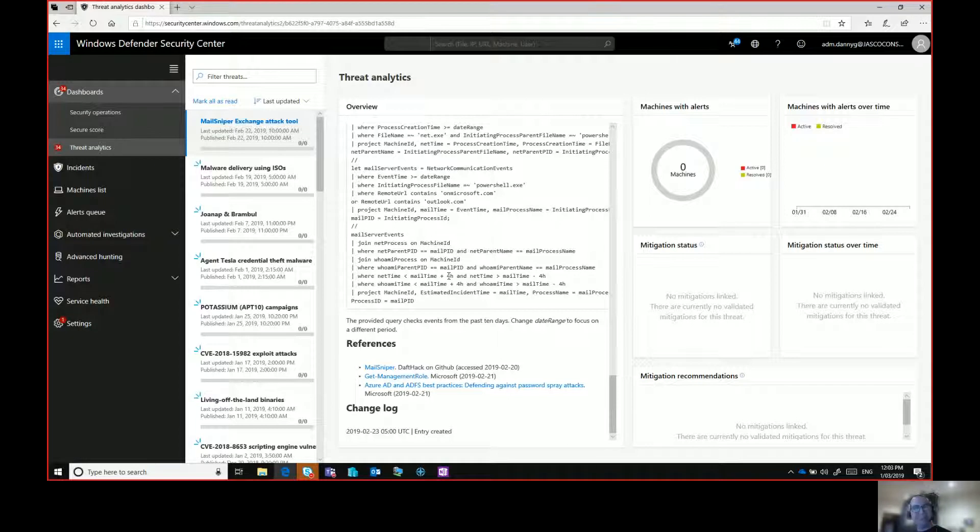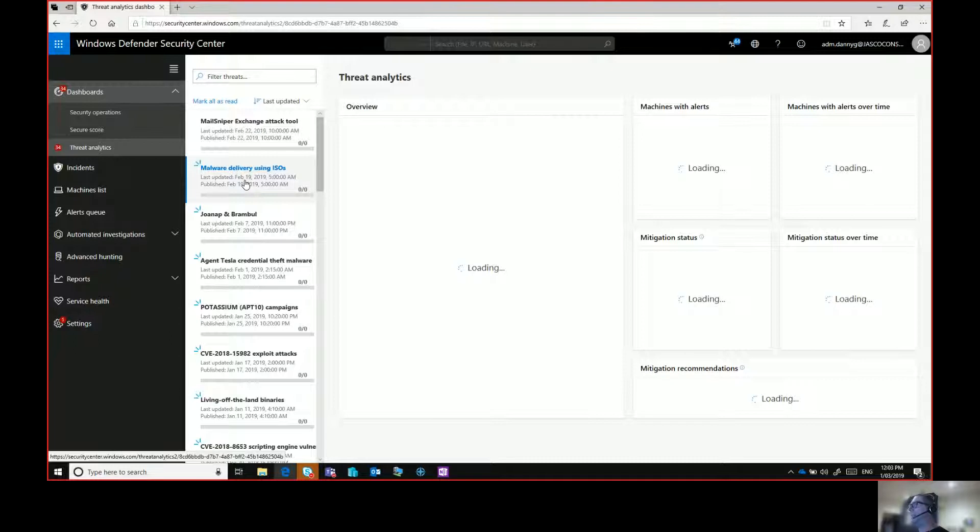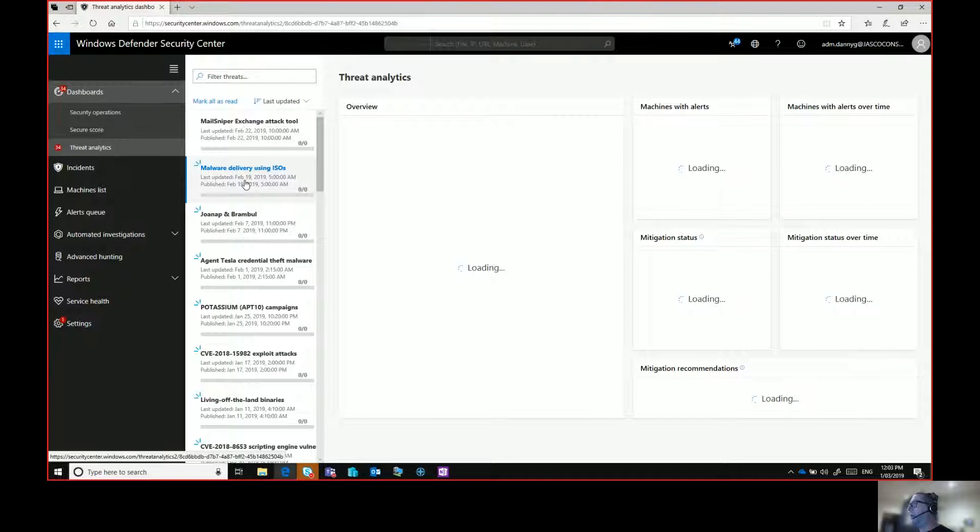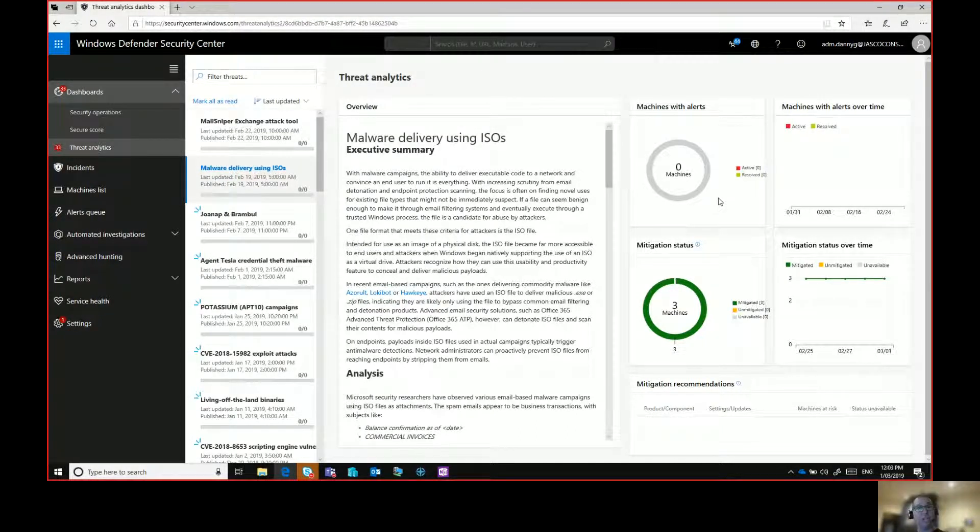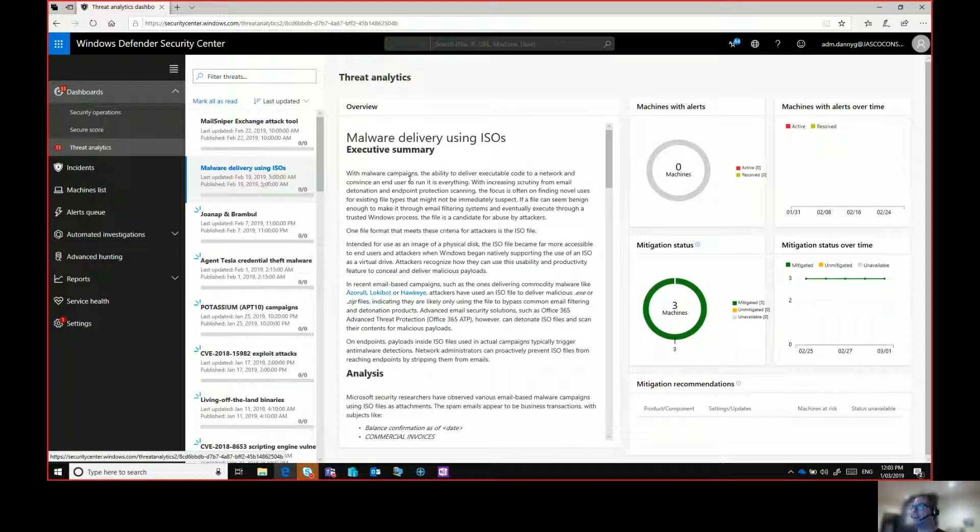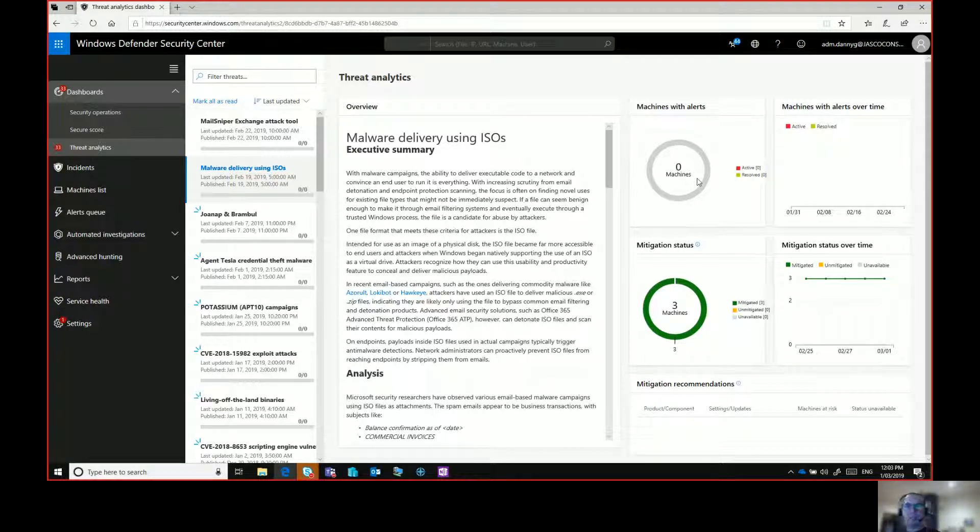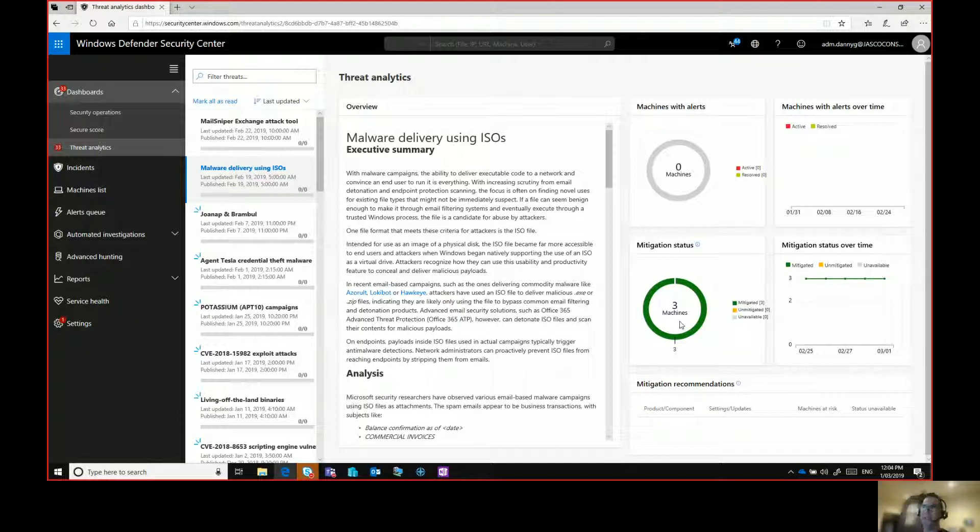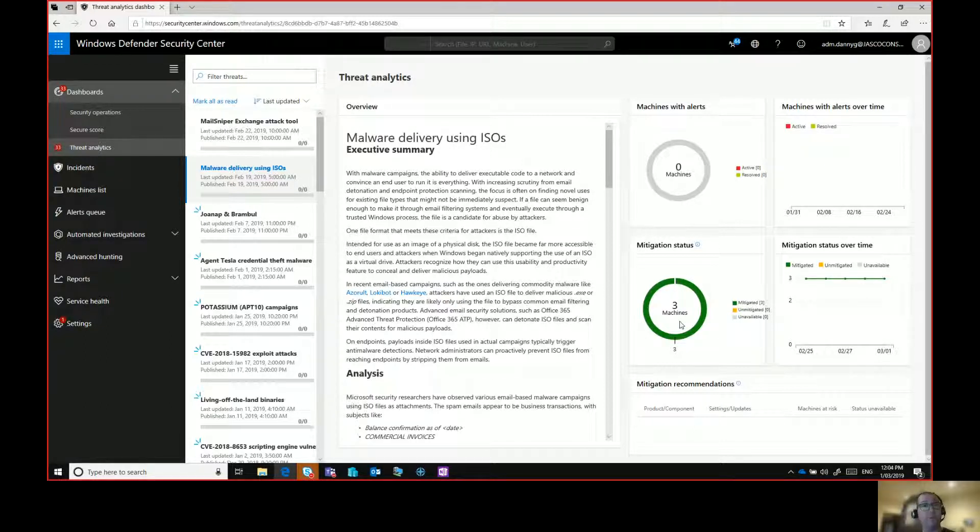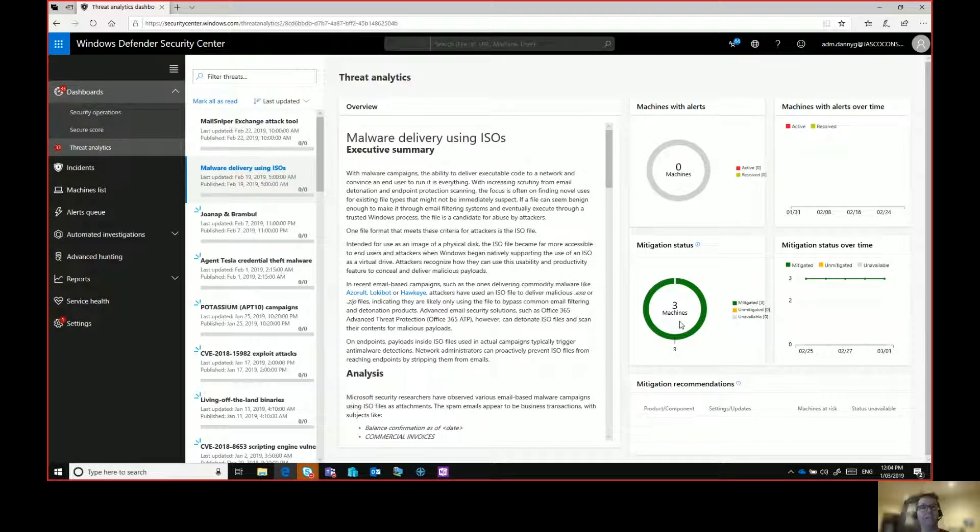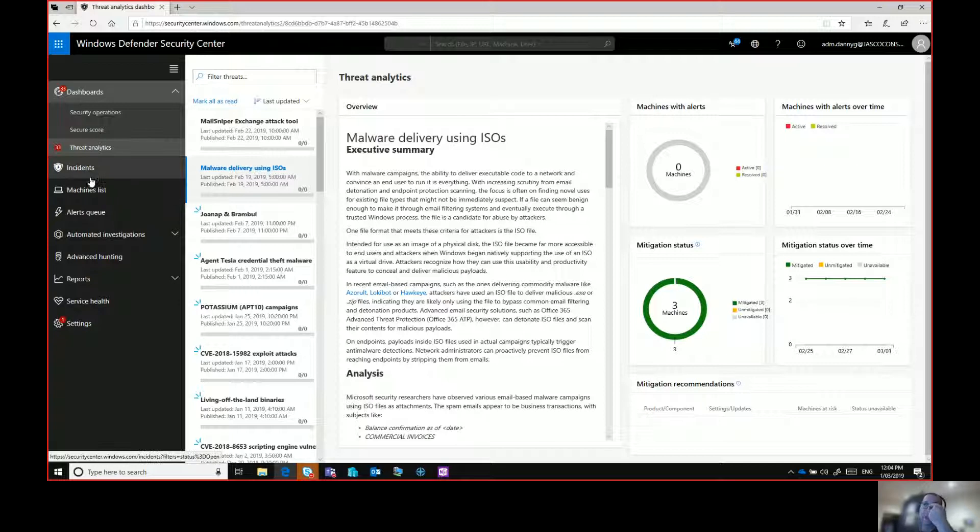That's not the best part though. What's of value here is this concept of machines with alerts over on the right hand side. So this is a specific view of the machines that I'm looking at in Windows Defender Advanced Threat Protection in my environment. For this particular threat, the malware delivery using ISOs, how many machines with alerts do I have? What's the mitigation status in my environment? I have three machines that are already mitigated. I know if someone comes and asks me about that threat, I can tell them immediately how we're tracking and I know where to focus. I just love the way that that information is presented and how easy it is.